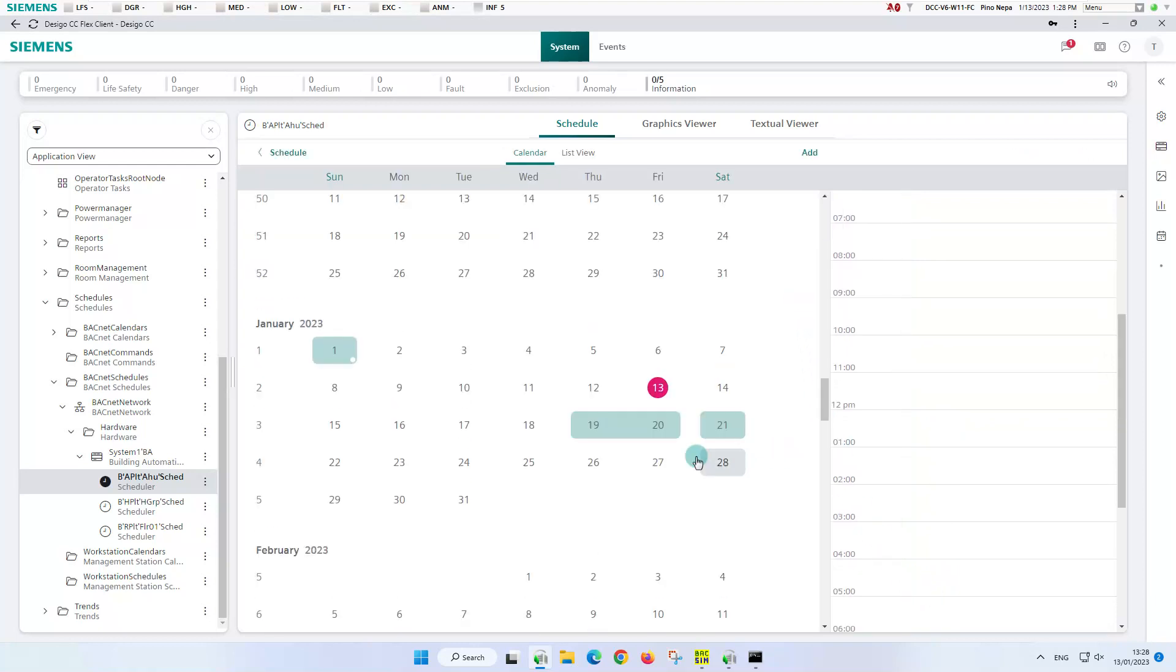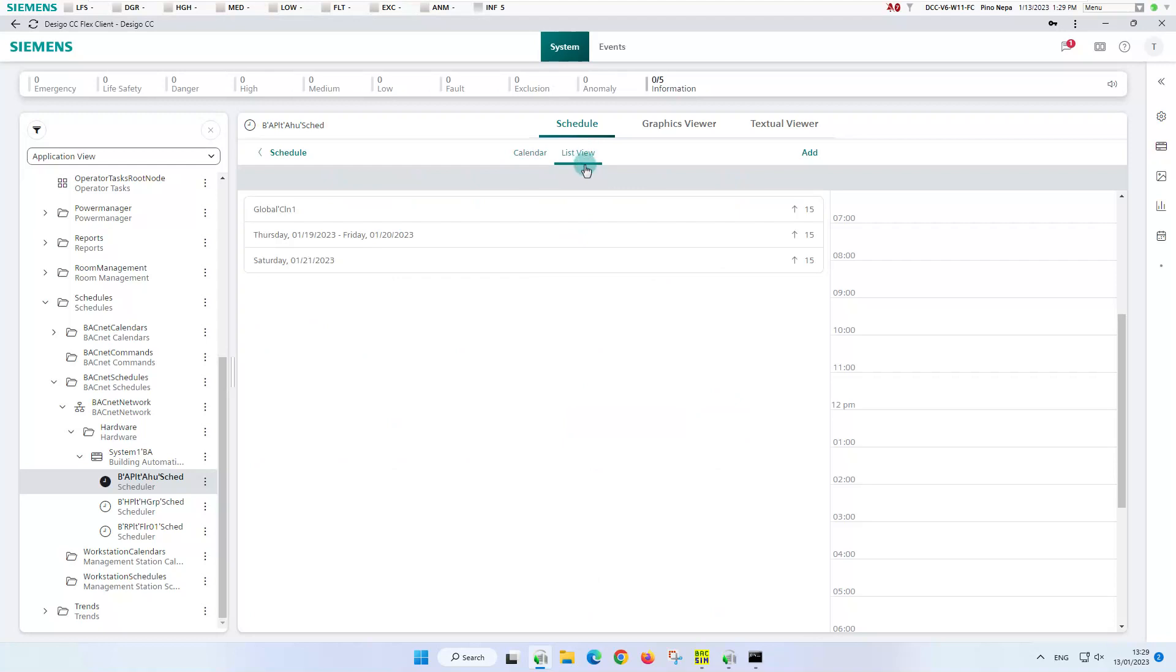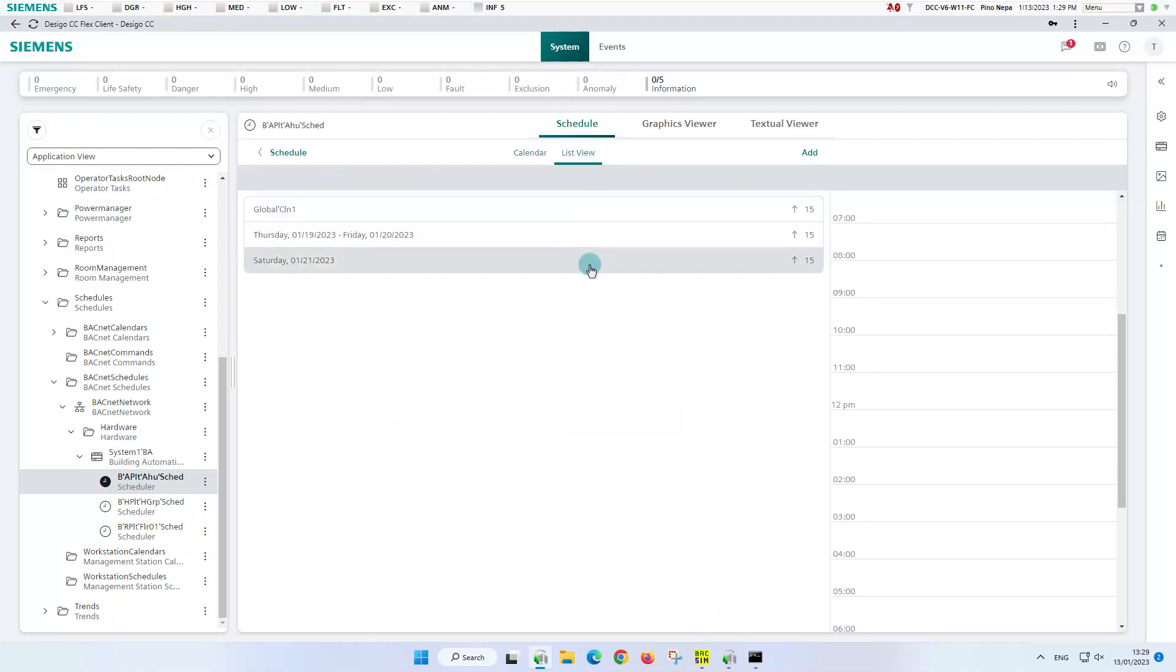The calendar view is updated with the new two exceptions marked in green. And the list view shows us now three exceptions in total, the calendar one and two local exceptions.